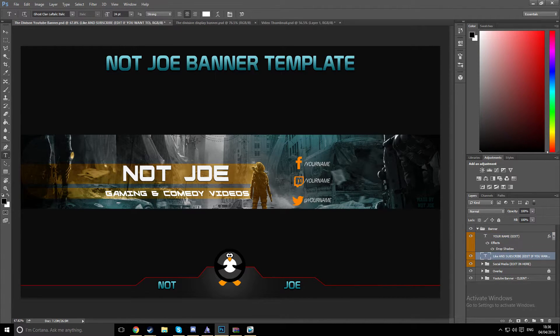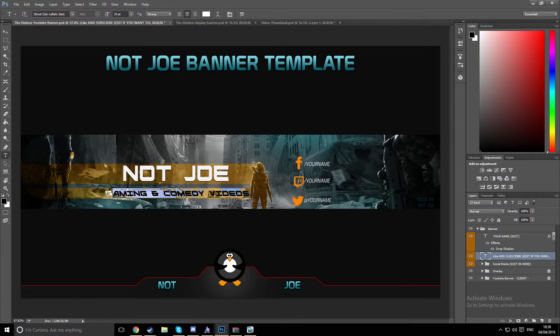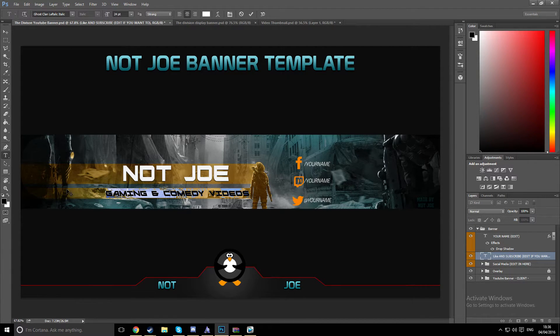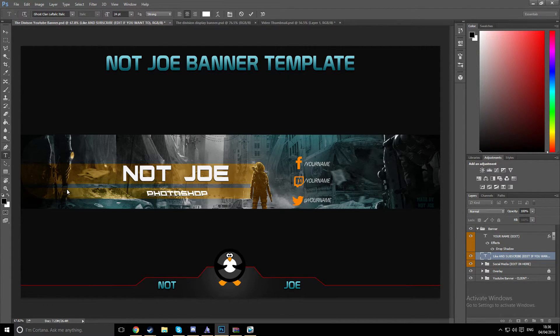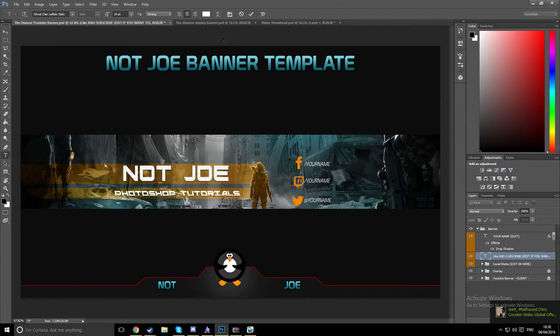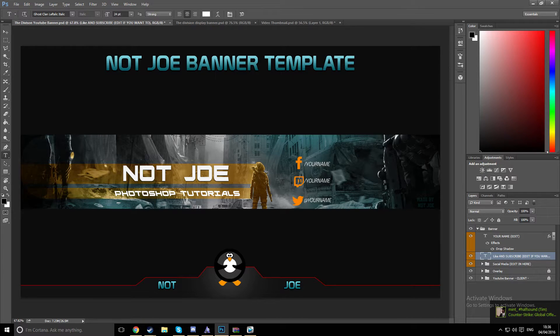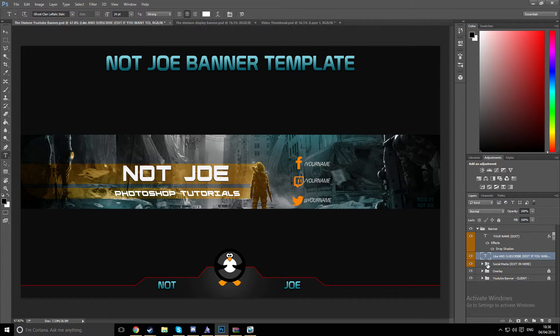And then the subtext. You can change it if you want to, or you can just keep this. I'm gonna put Photoshop tutorials.